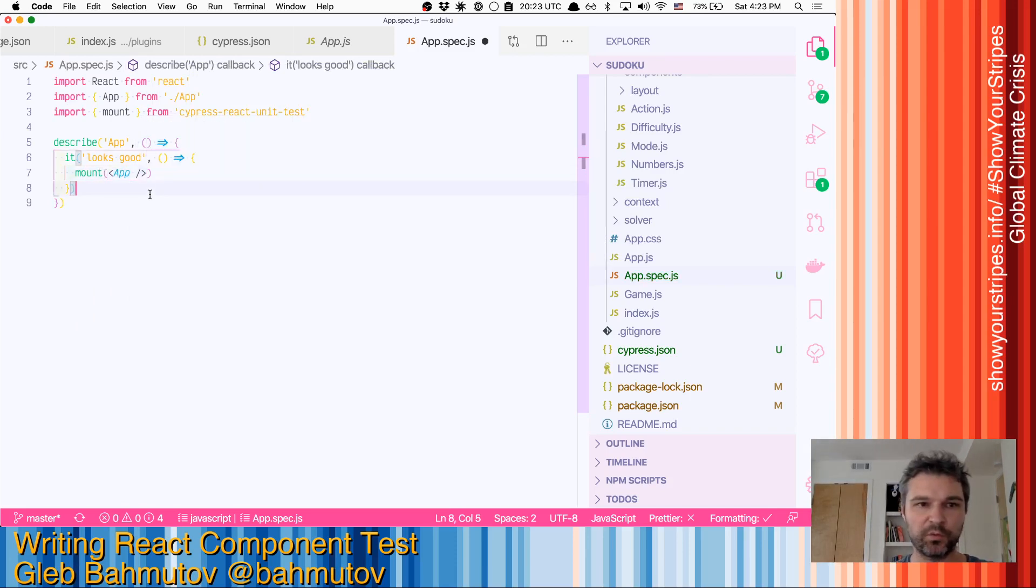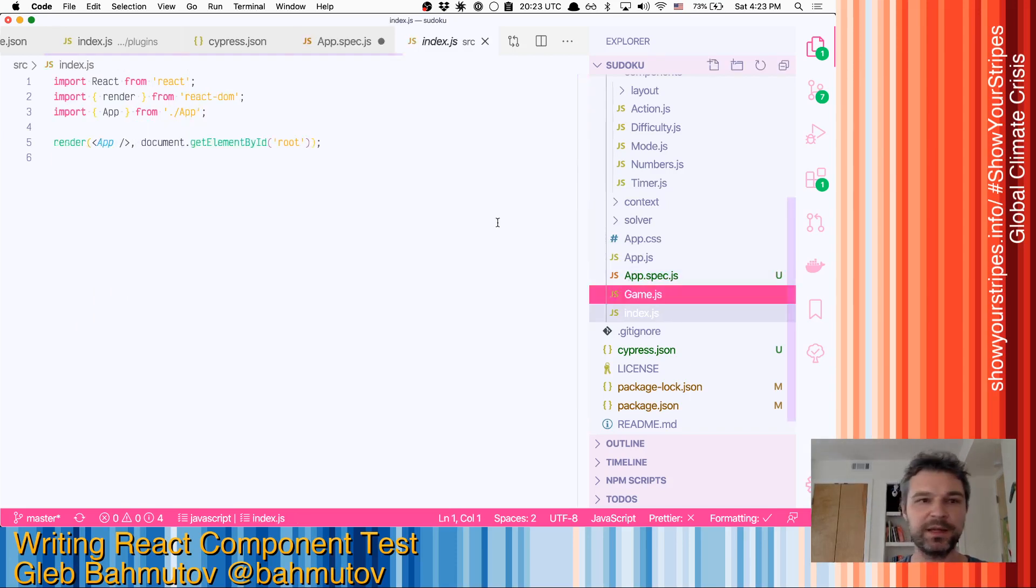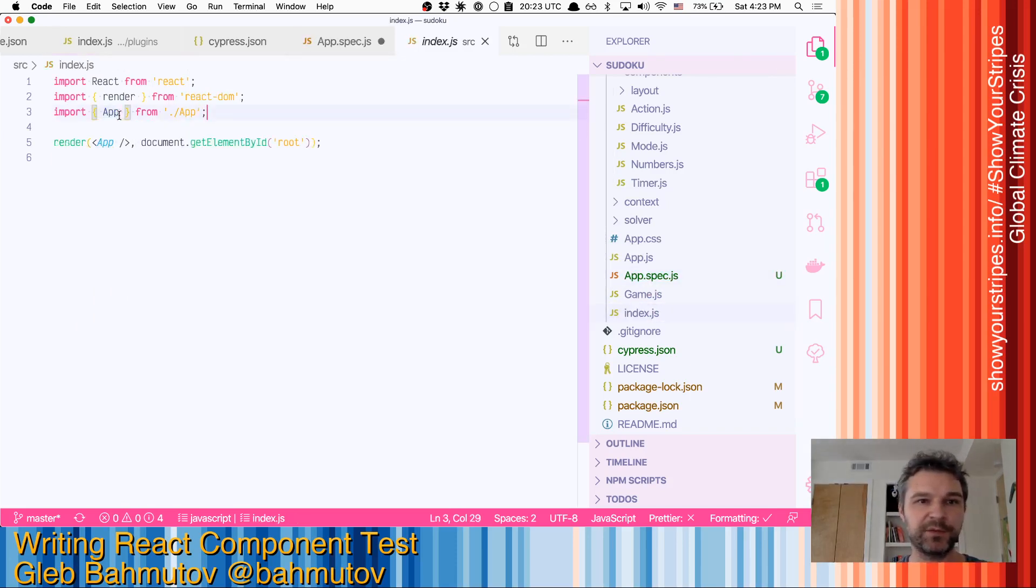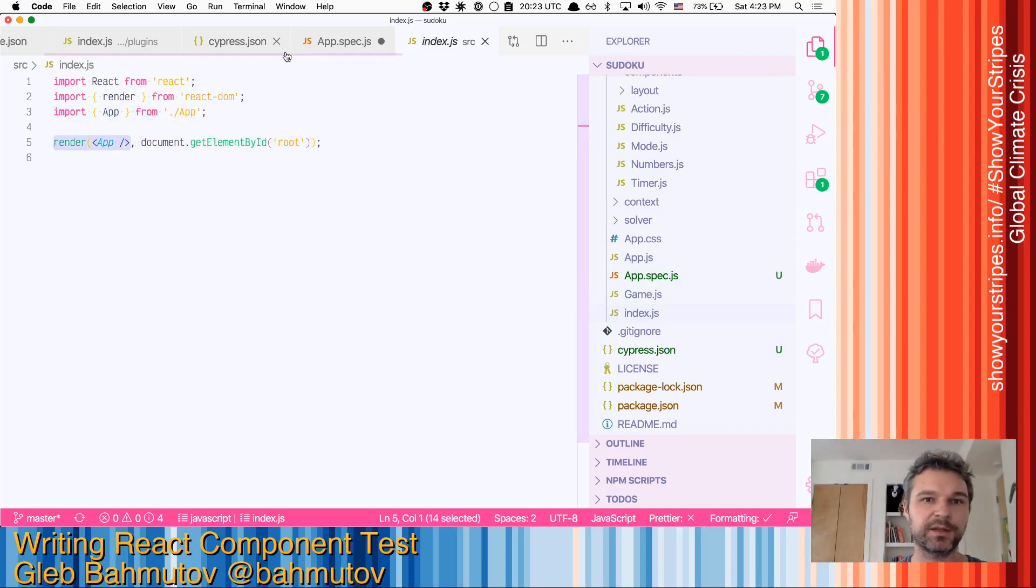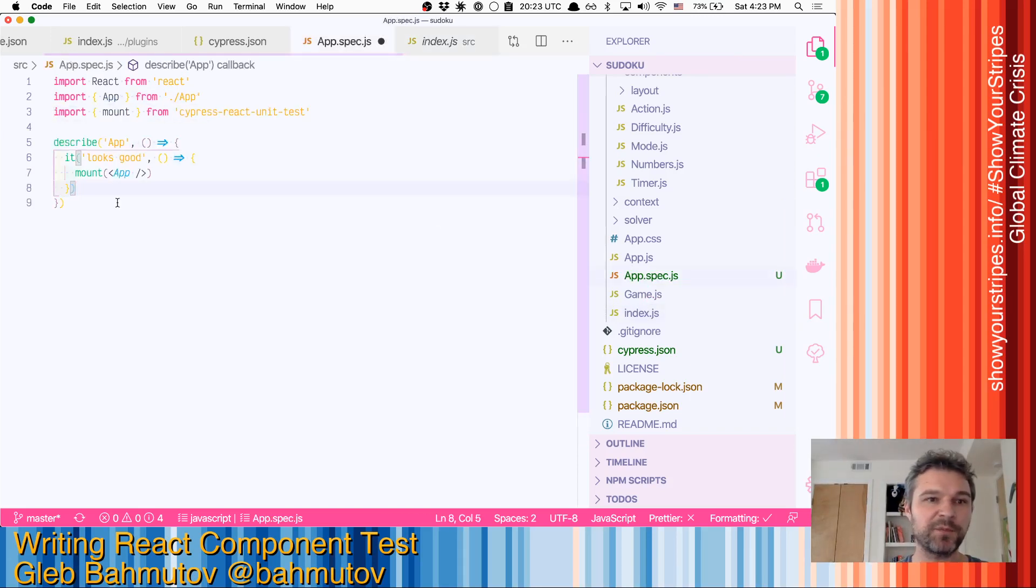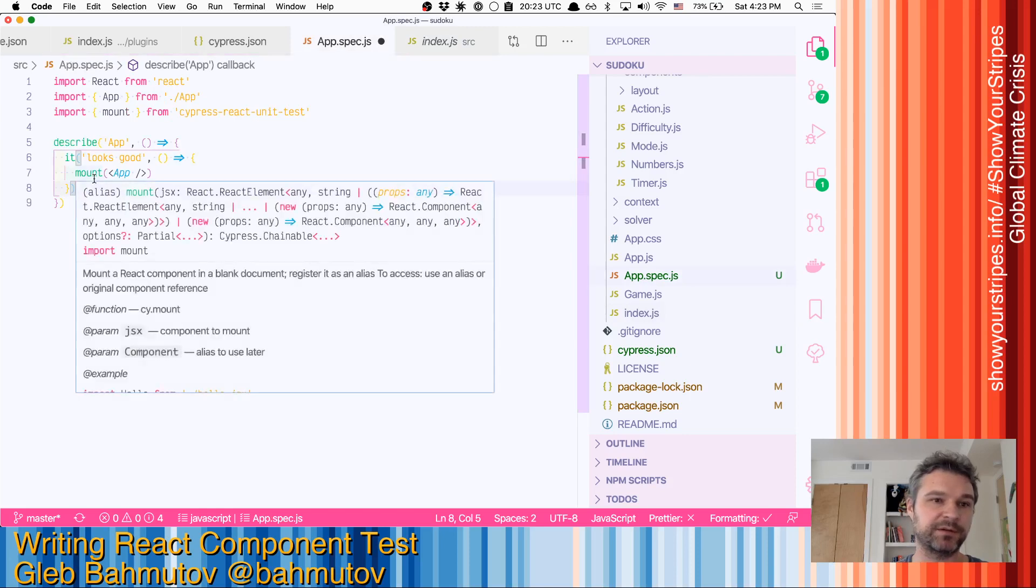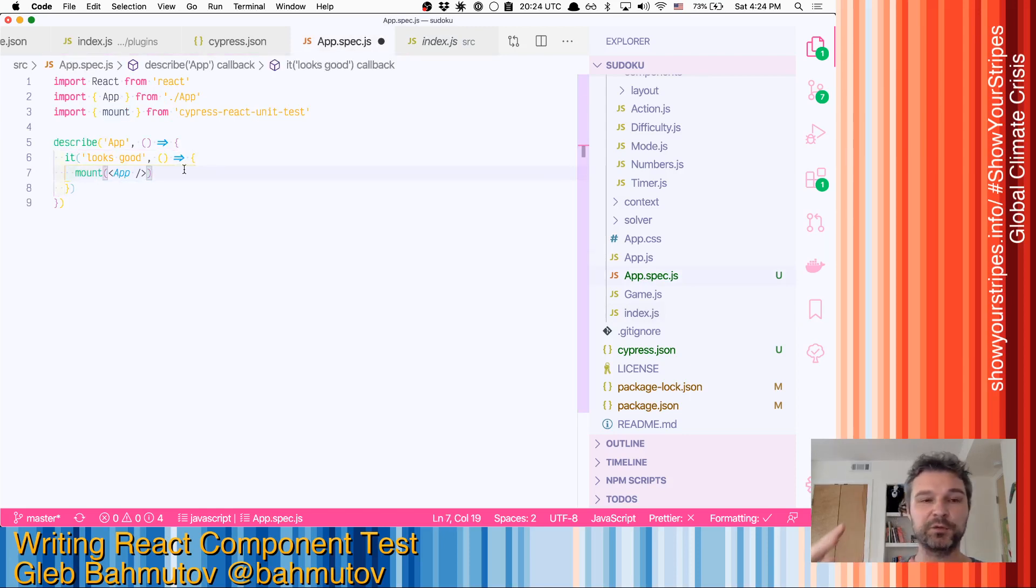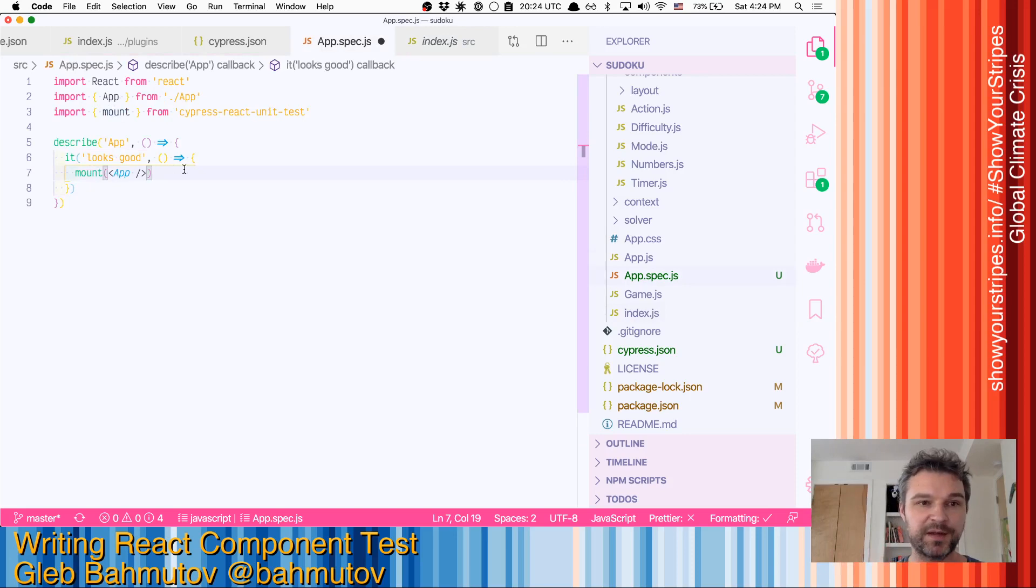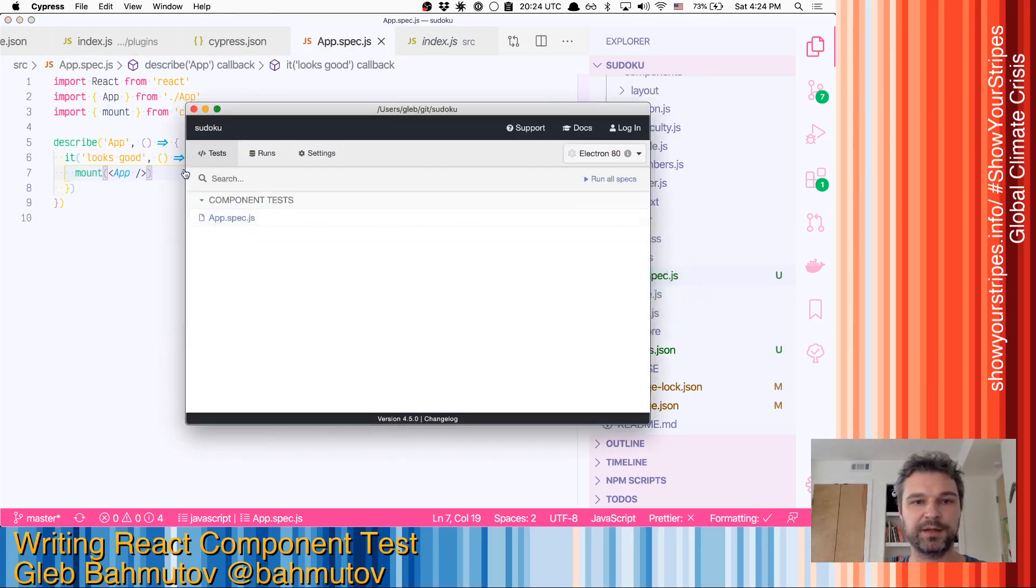And we'll say mount app. So why are we mounting the app? Well, because in index.js, we're doing the same thing. We're importing the app and we're rendering it into the document. Think of mount as render. Only instead of the document that you have to provide, it will know where the Cypress iframe is and mount it there. So let's save it.